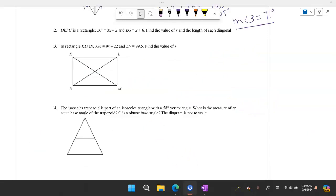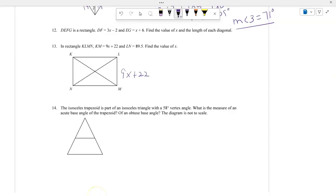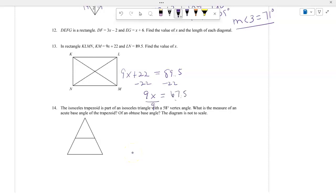In the given rectangle, KM is 9X plus 22, and LN is 89.5. The diagonals in a rectangle are congruent, so 9X plus 22 equals 89.5. Subtracting 22 from both sides gives 9X equals 67.5, and dividing by 9 gives X equals 7.5.